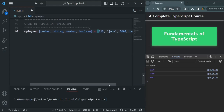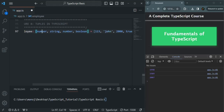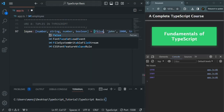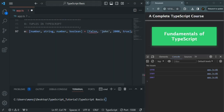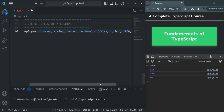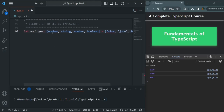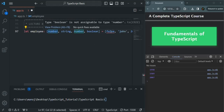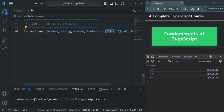In the same way, the first element of this tuple must be a numeric value. If I specify a boolean value here — for example, false — we will get an error saying boolean is not assignable to type number. Since we have specified that the first element must be a number, specifying any other type like boolean or string will give us this error.